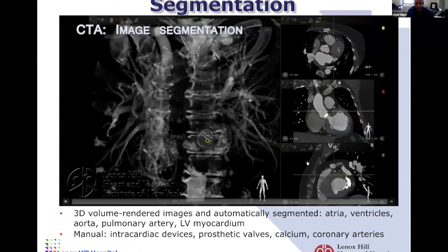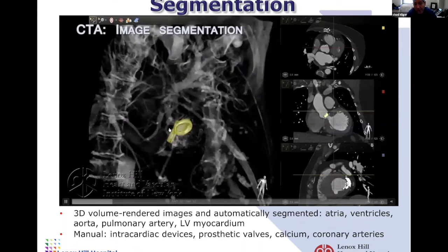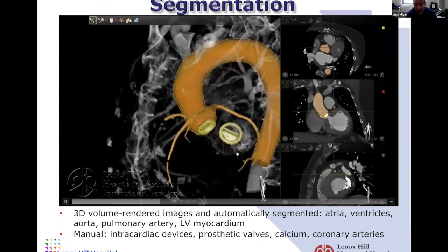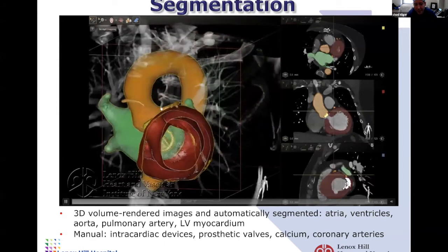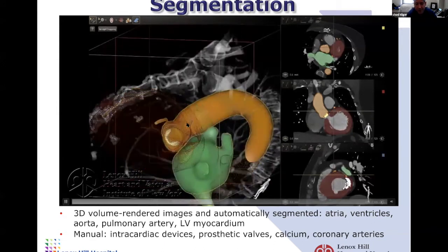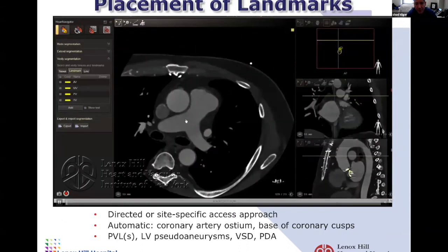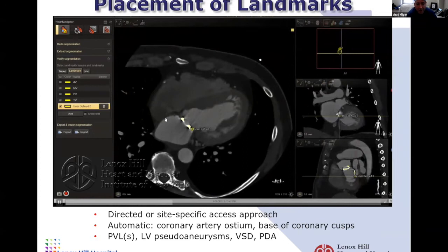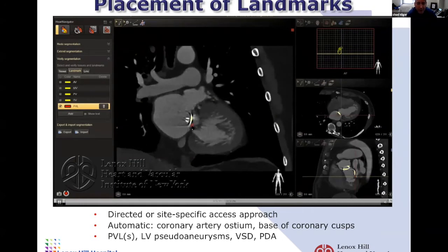We're able to take that pre-procedural CAT scan and segment the different chambers of the heart — in this case valves. You can see a mechanical aortic and mitral valve, but we can segment out the aorta, the coronary arteries, the left atrium in green, the left ventricle in red, and plan a procedure. We can place landmarks on the heart to gain access to the left atrium — going from the right atrium by poking a needle through the heart — and use that to guide us during an intervention.